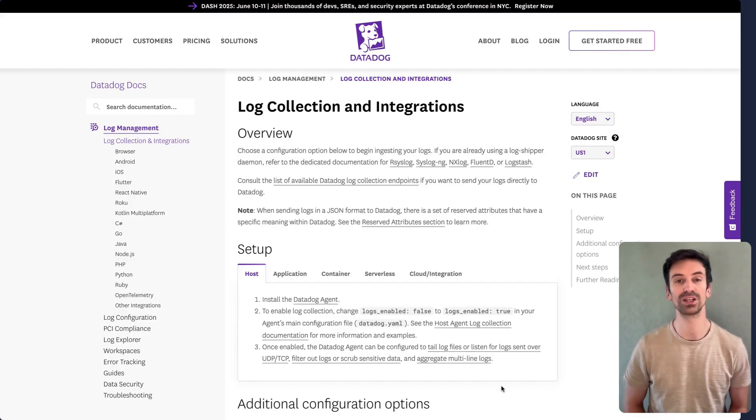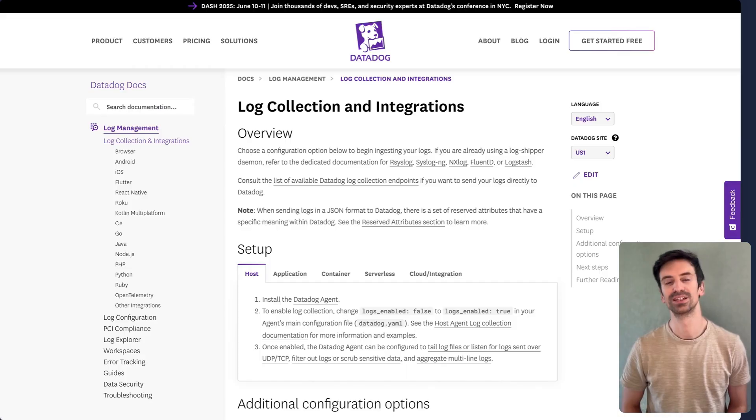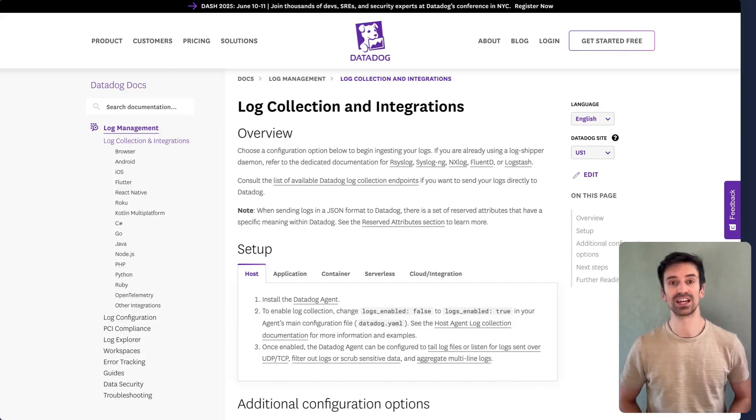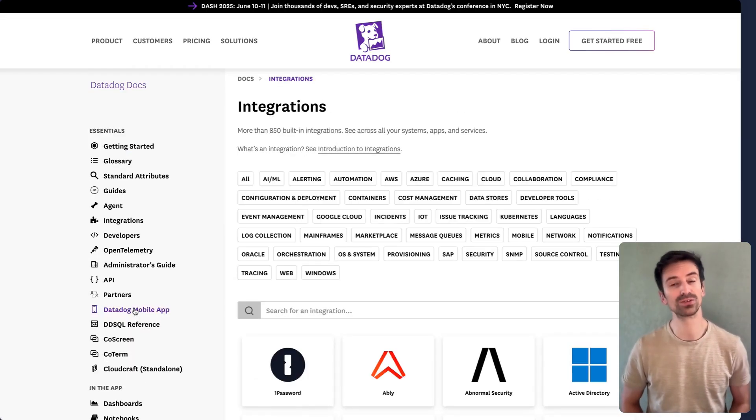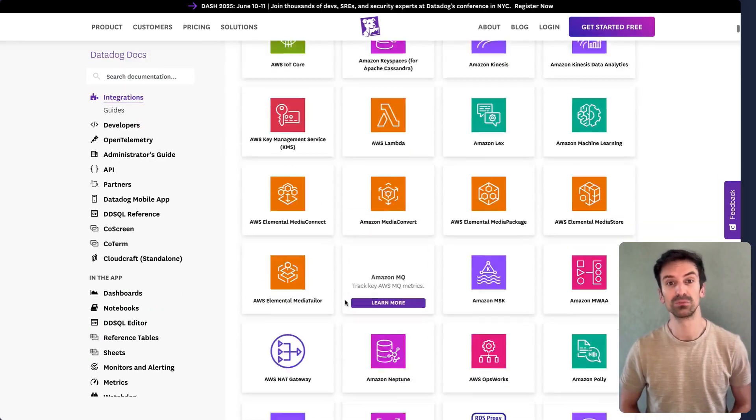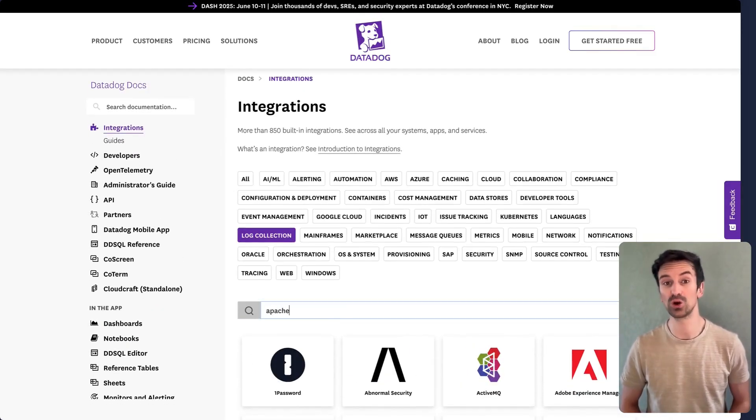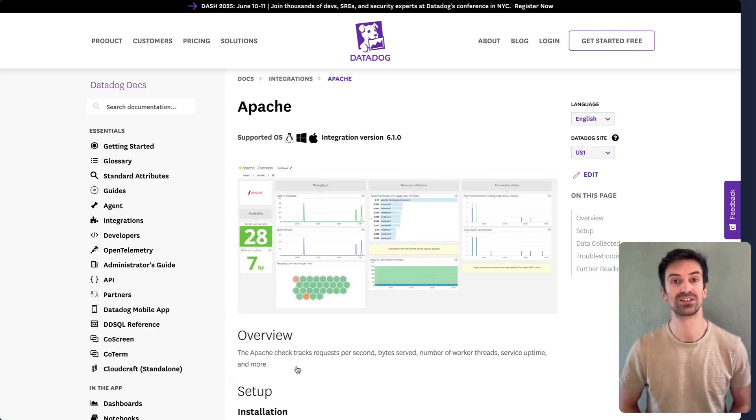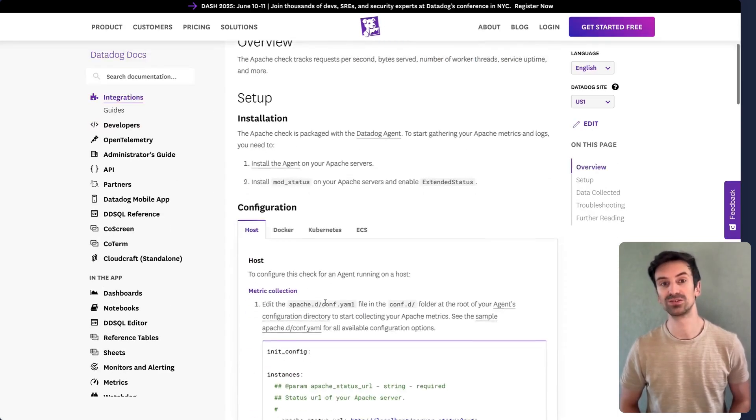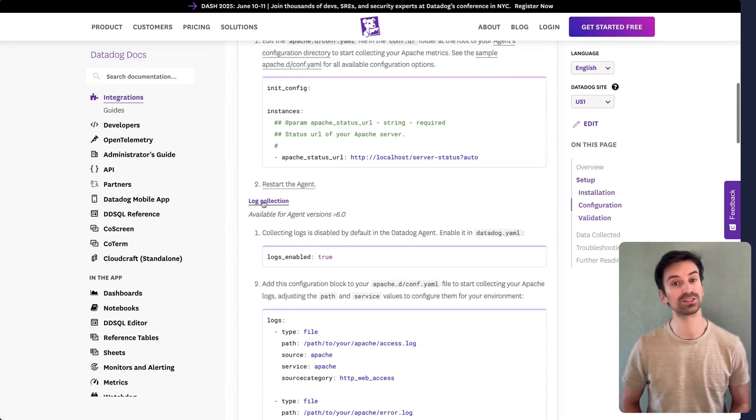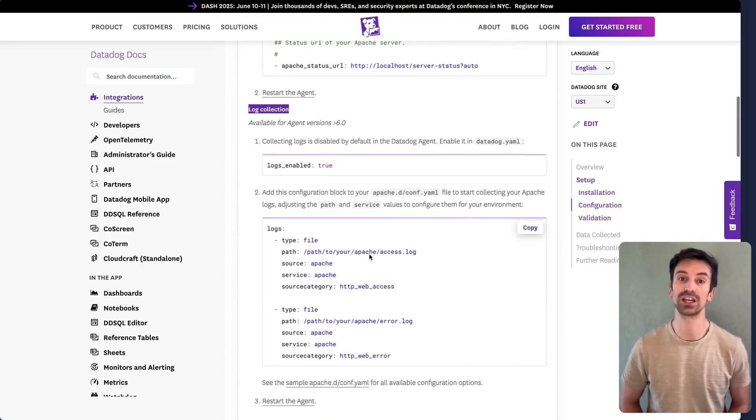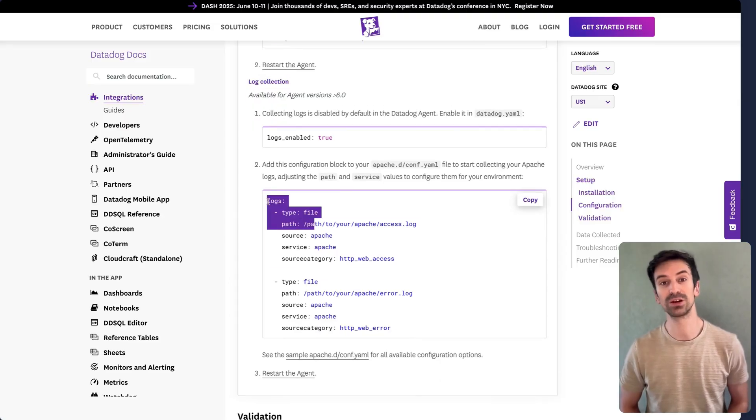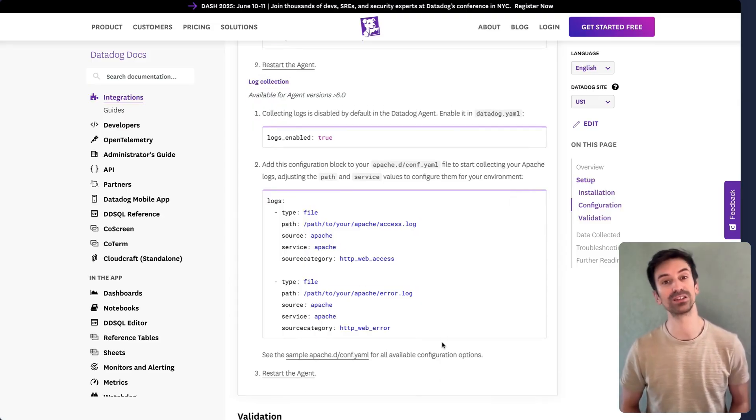Now let's go a bit deeper into some integrations that produce standard, well-known log formats. Head to the integration section in the Datadog docs. You'll find a full list of supported services there. Some of these integrations include log support. For example, if you open the Apache integration, you'll see detailed installation steps. By default, these pages focus on metrics, but scroll down and you'll find the log collection section. You'll need to enable logs and specify the log file path, just like we discussed earlier. That example is for host-based setups.